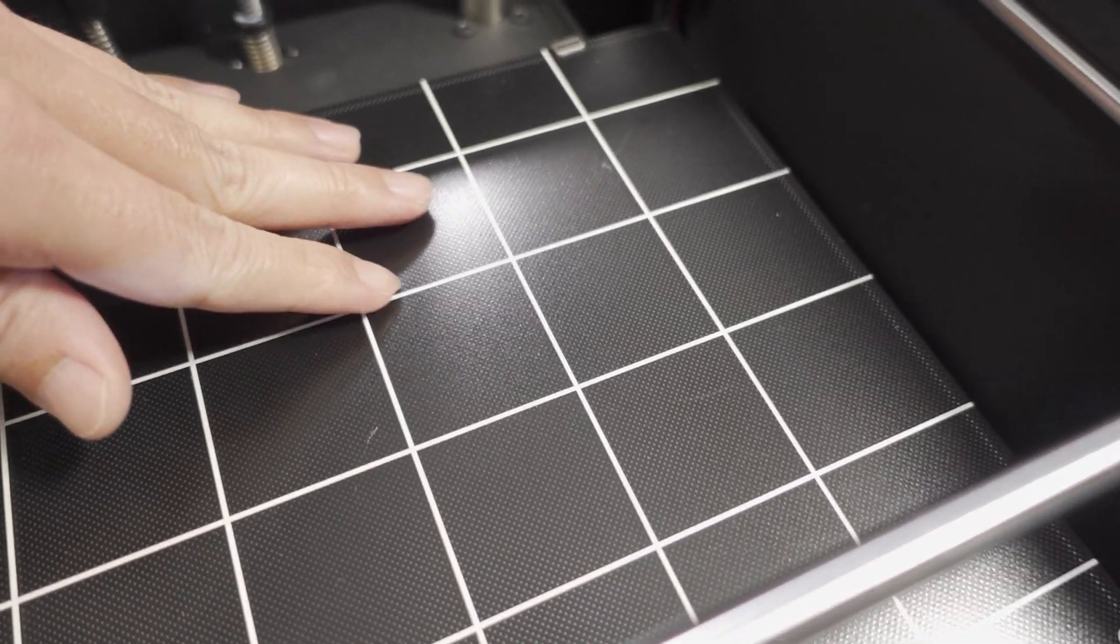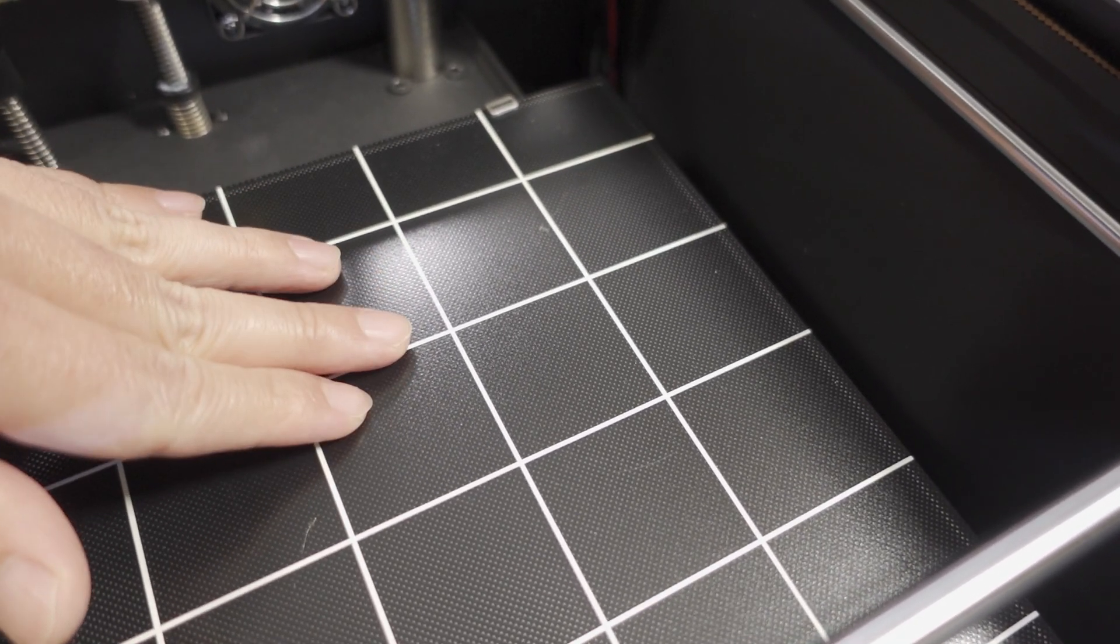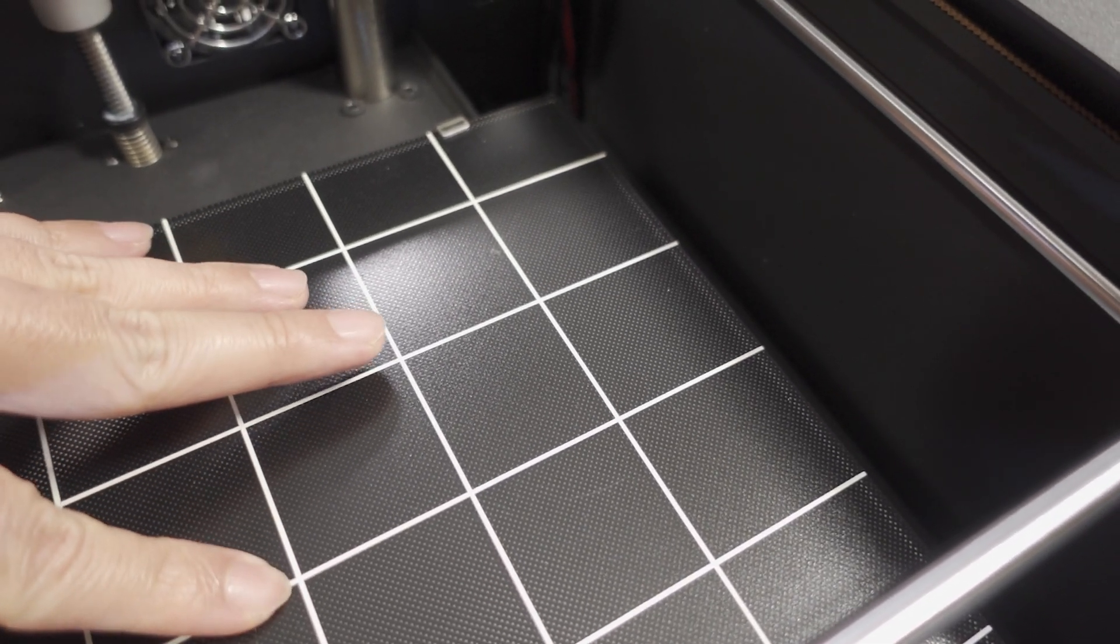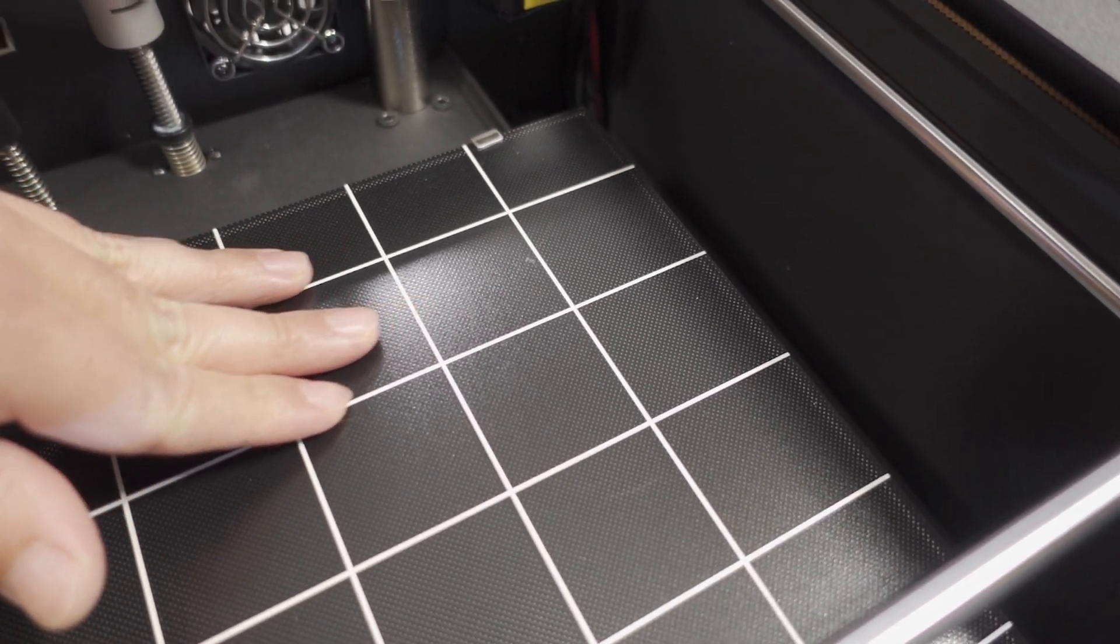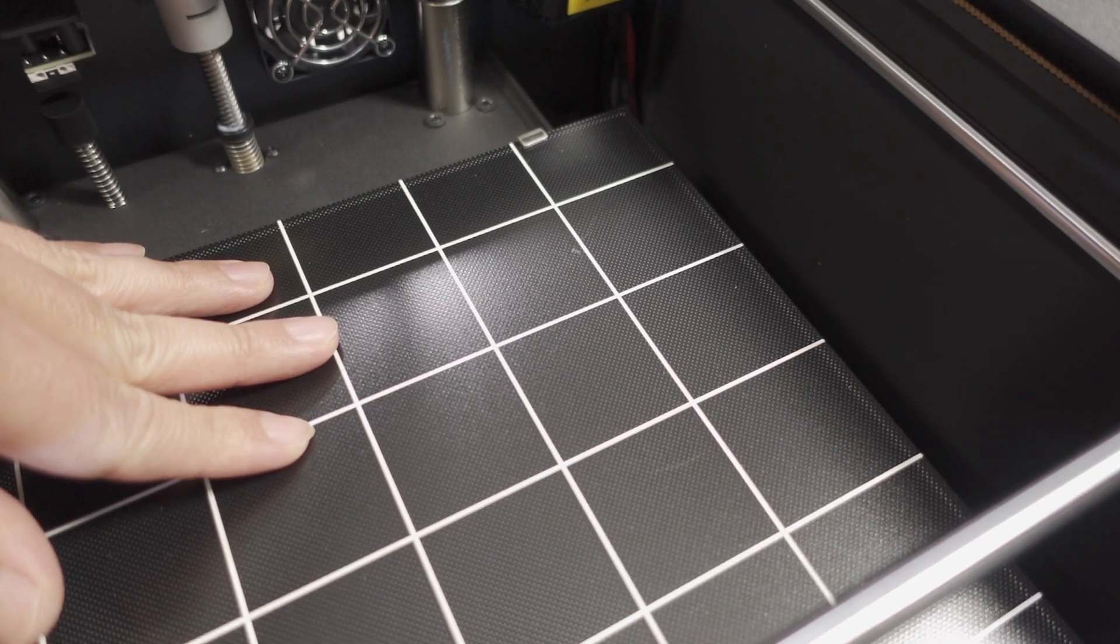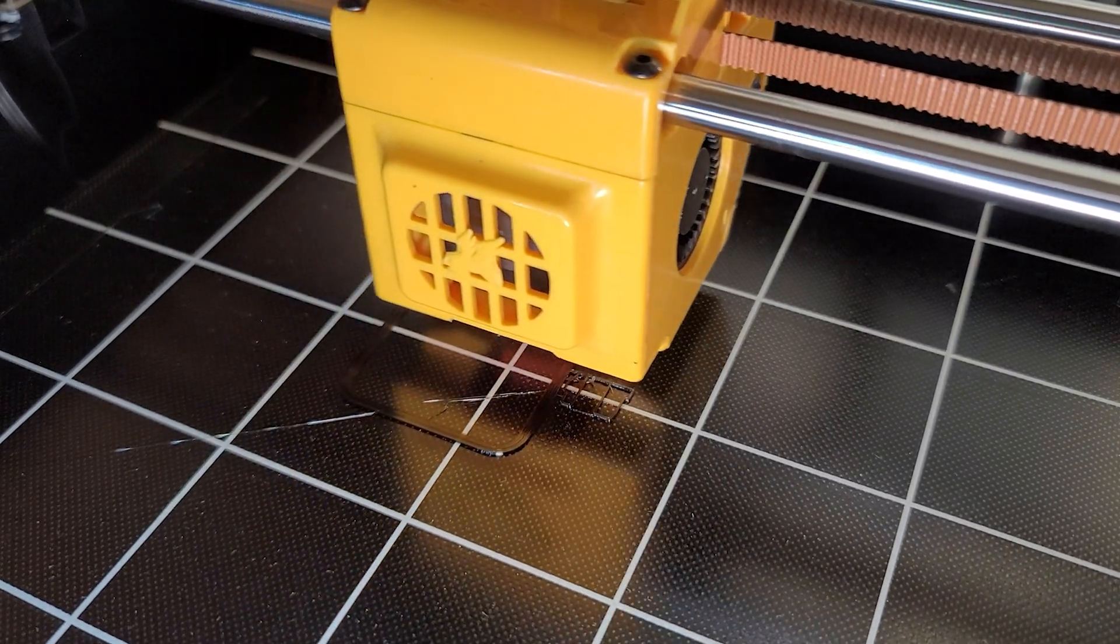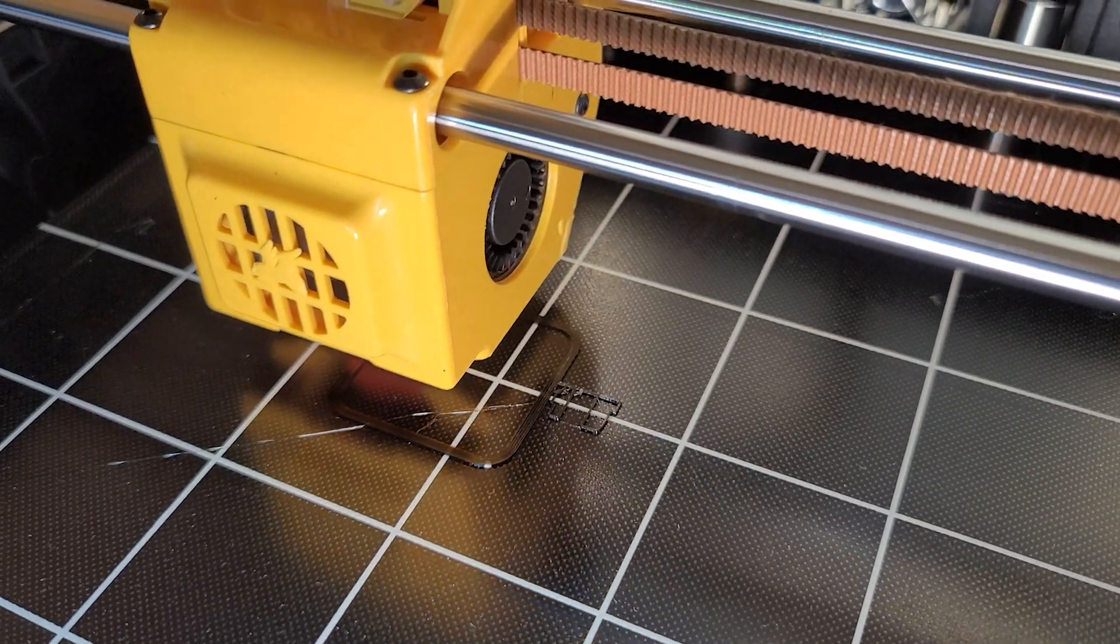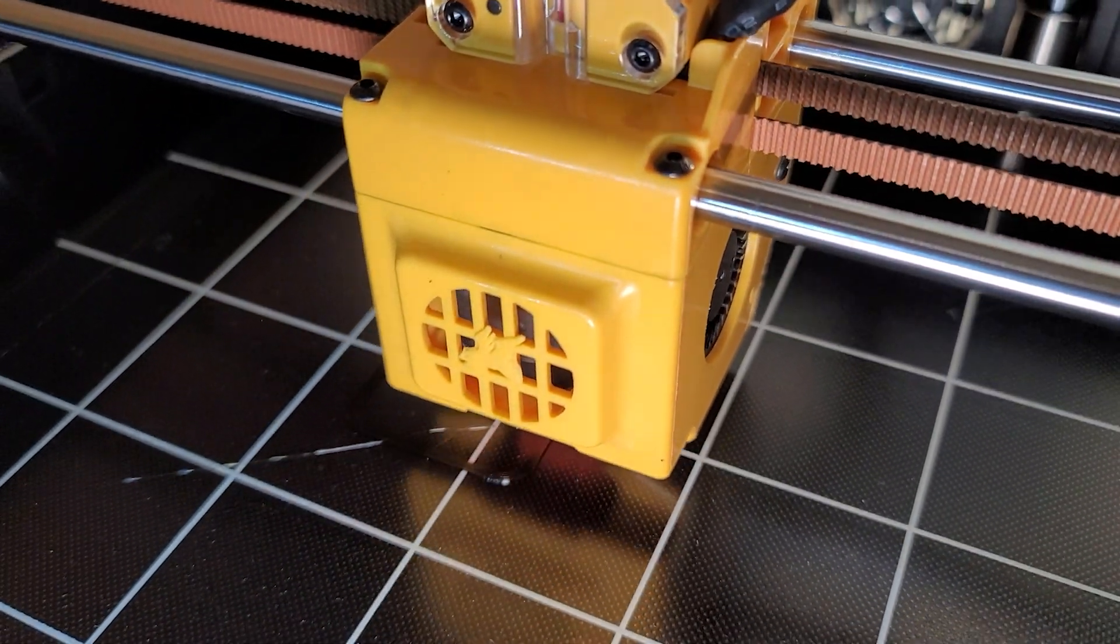Here's a closer look at the build plate. It's a glass build plate with a little bit of texture. The prints stick very well when heated and come off pretty easily after the bed has cooled. I haven't had any issues with this build plate—it's very nice and working out really well.